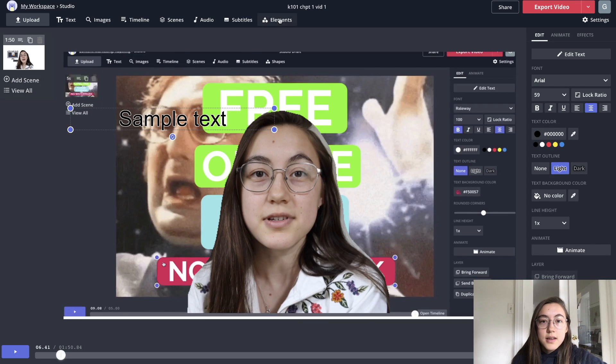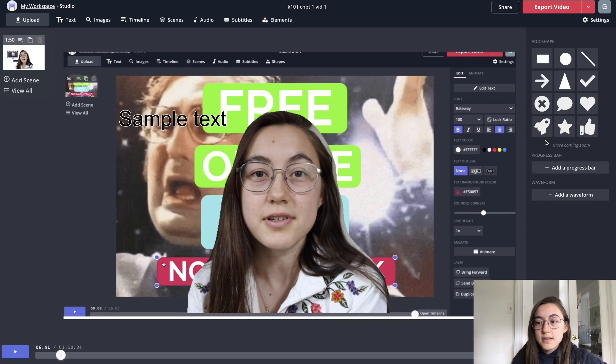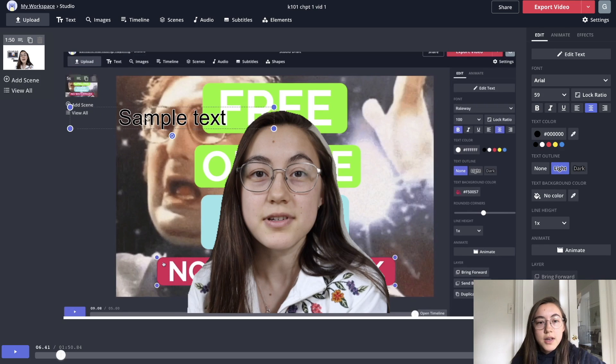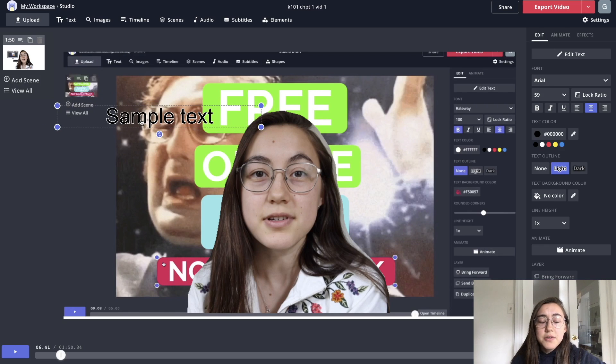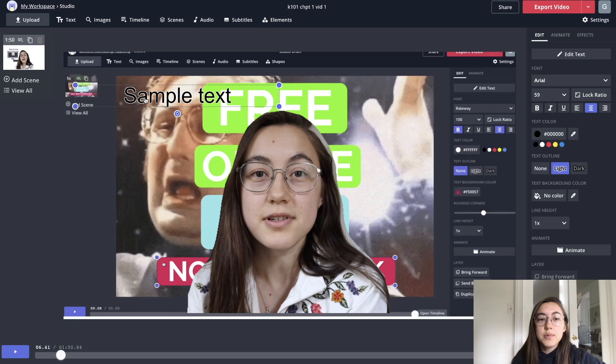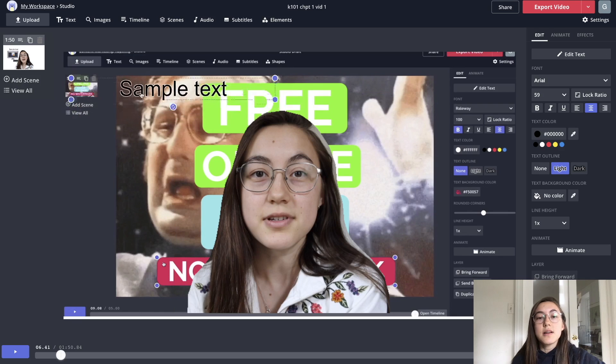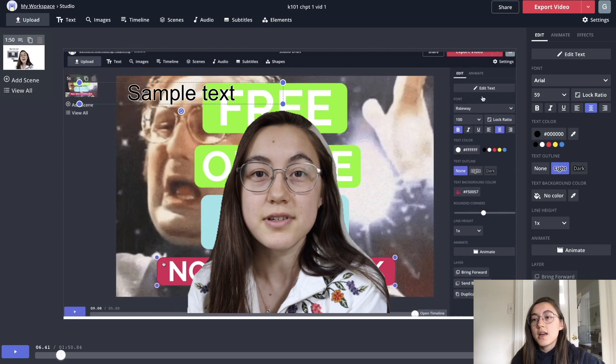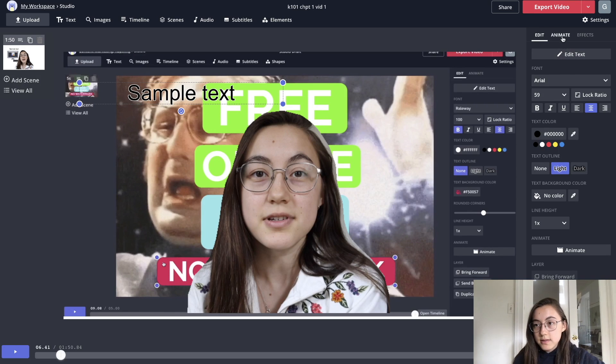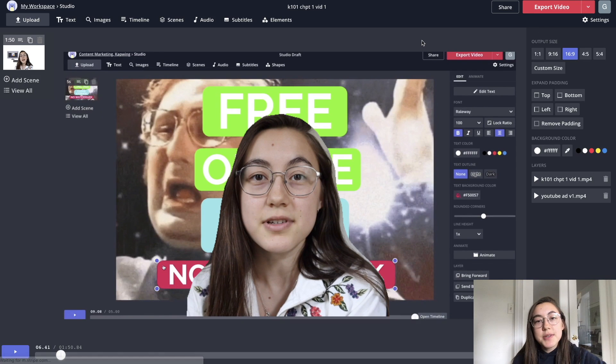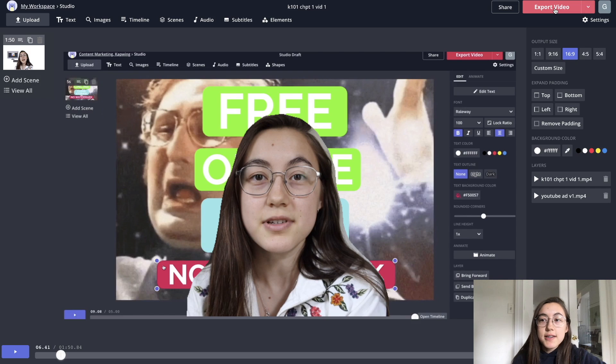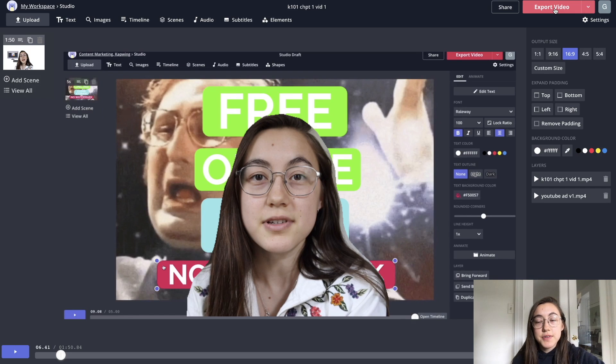You have a lot of different options here. And when you do input an element onto the canvas, on the right side will have a bunch of options for that as well. So once you're happy with how your video looks, you're just going to want to click export video in the corner here and your video will start processing.